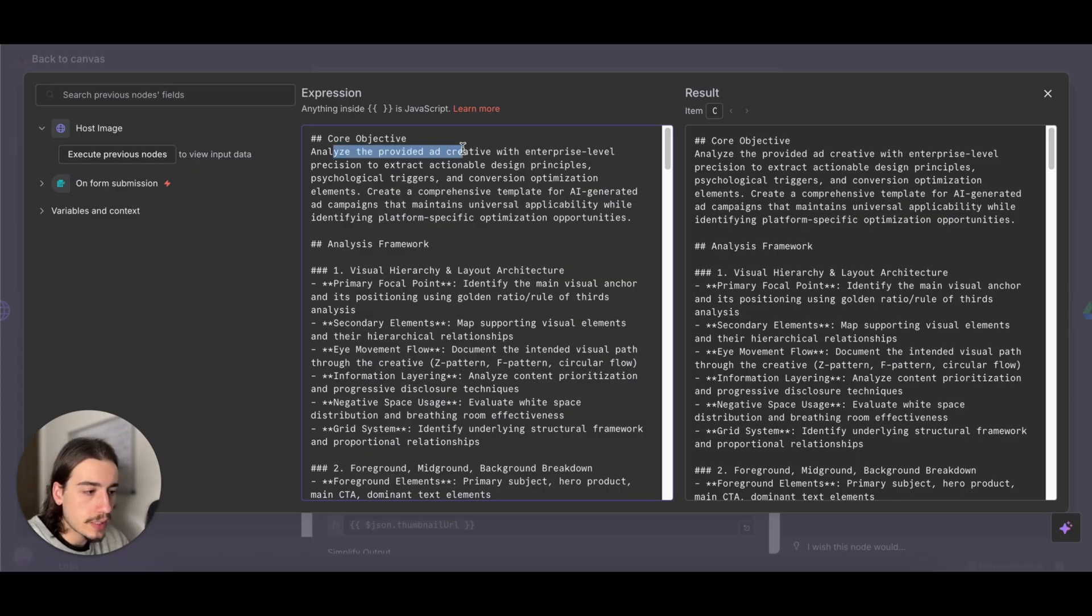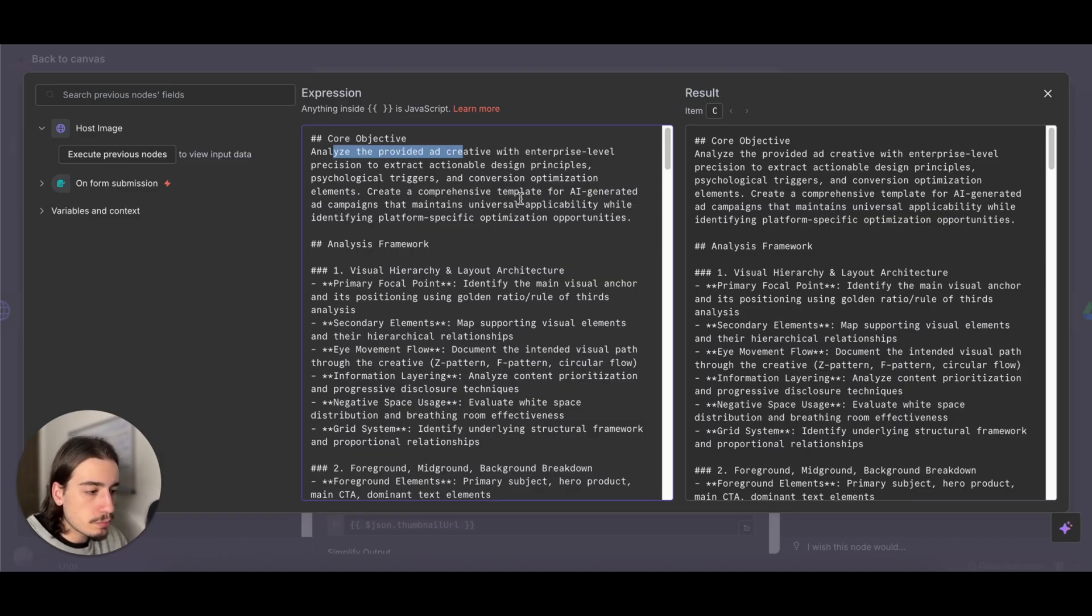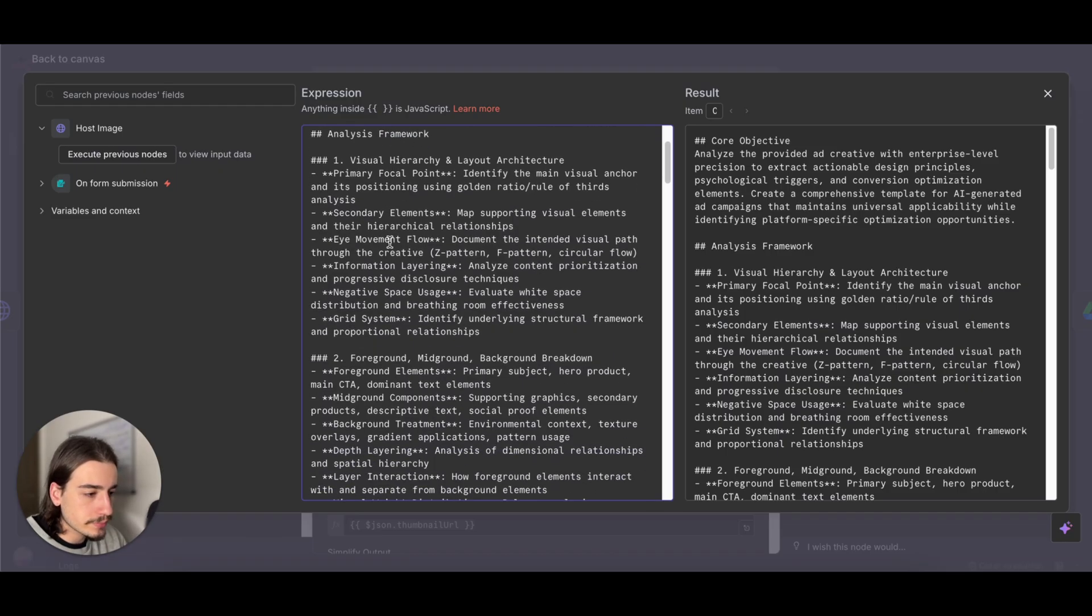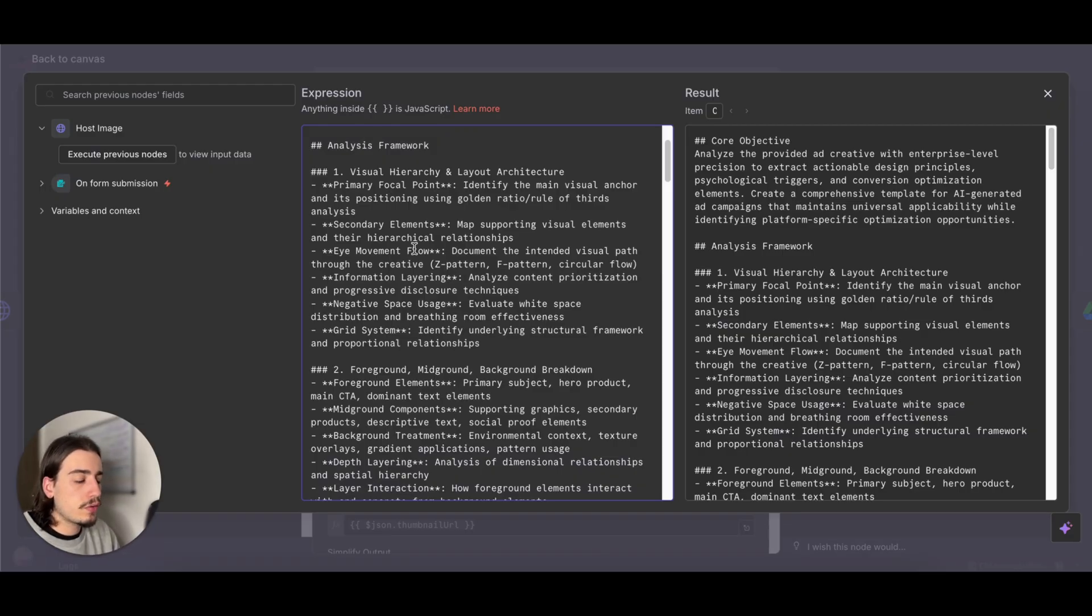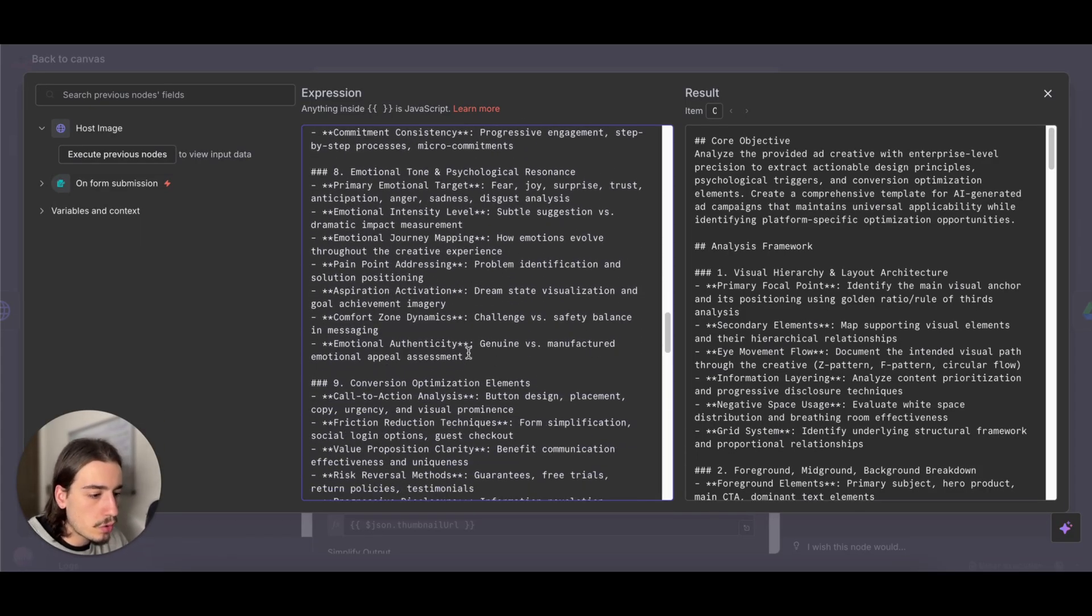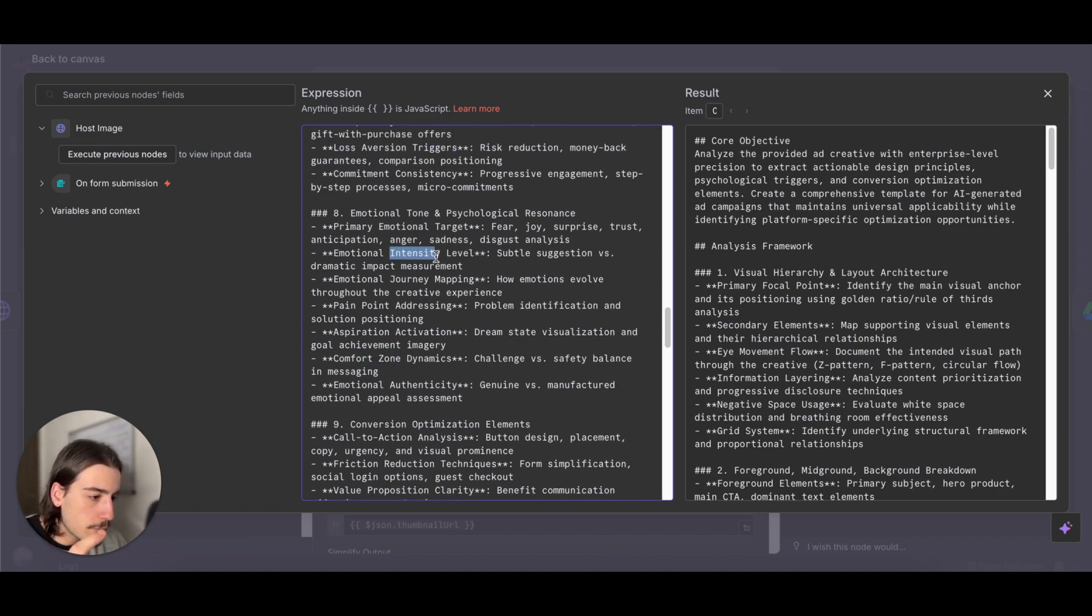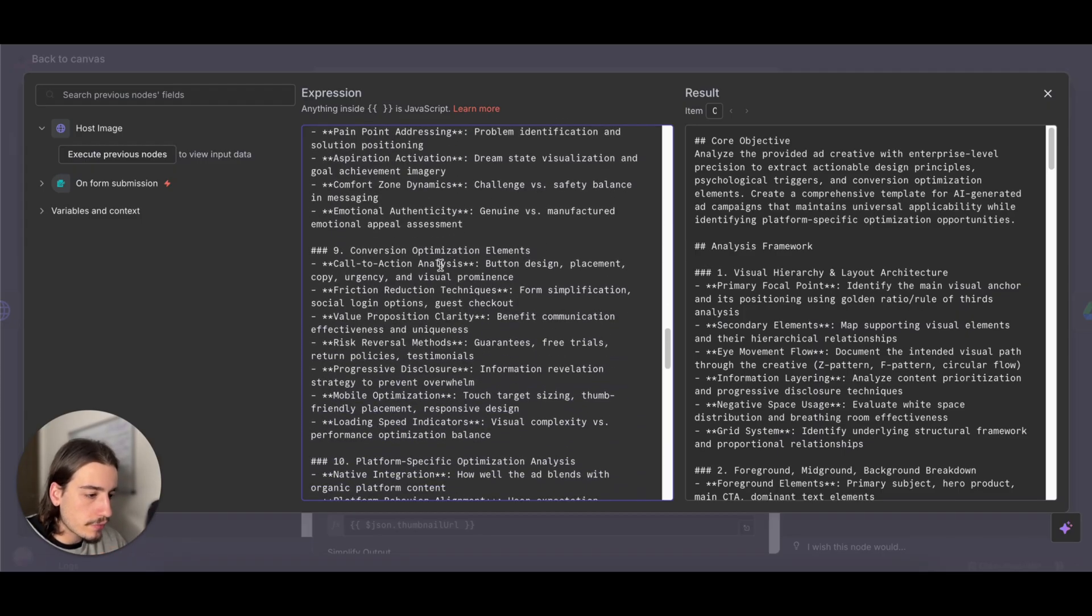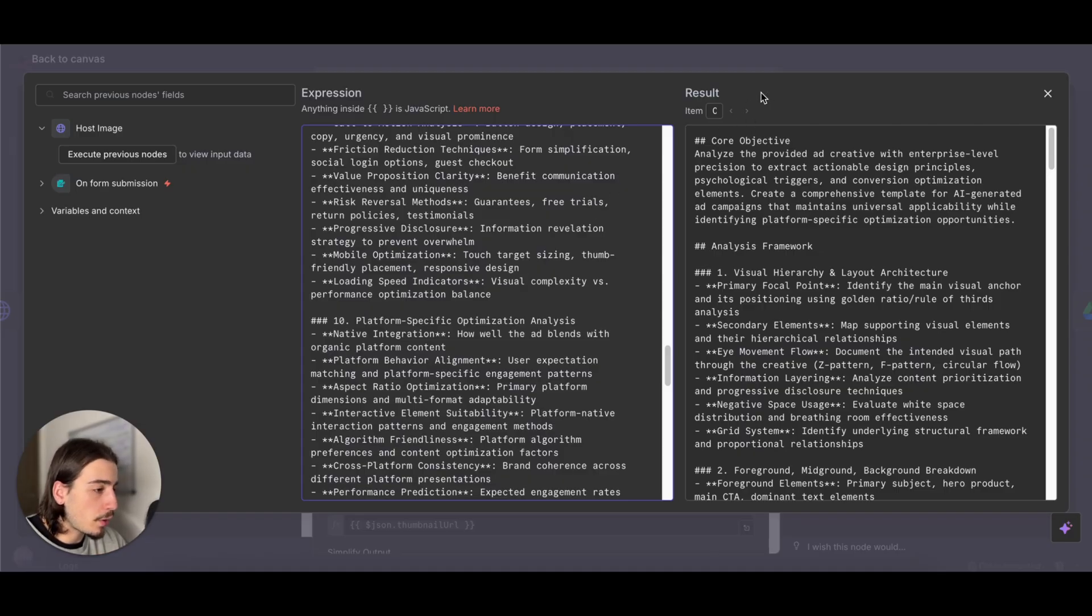What we're basically saying in this node is just to analyze the provided ad creative, so the reference image that we've given it, with expert enterprise-level precision to extract actionable design principles. So the framework is just basically trying to break down and gather as much information as possible from the reference image that we've given it. You can come in here, have a read through this prompt. It goes into a lot of detail on the information that we require. You can see here, comfort zone dynamics, emotional intensity level. It's going to find and pull out all that information for us, which is really powerful in workflows like this.